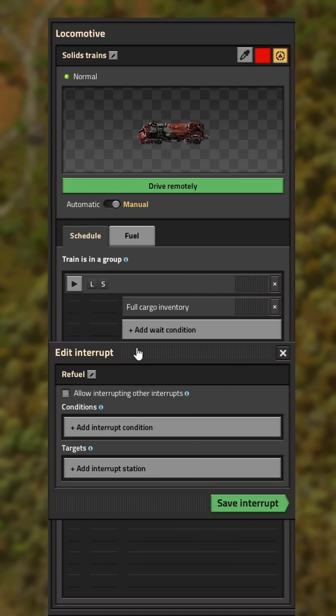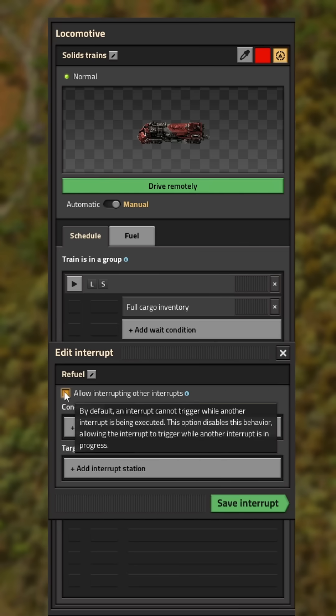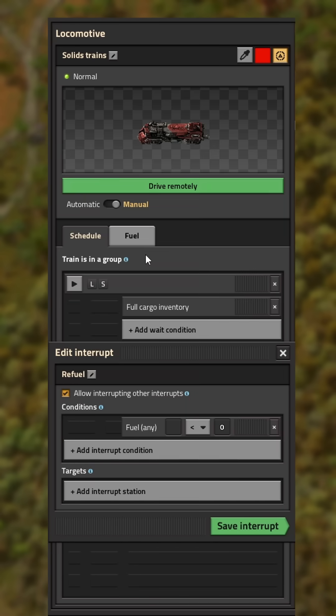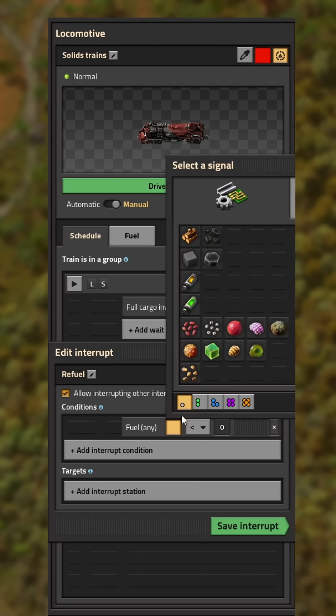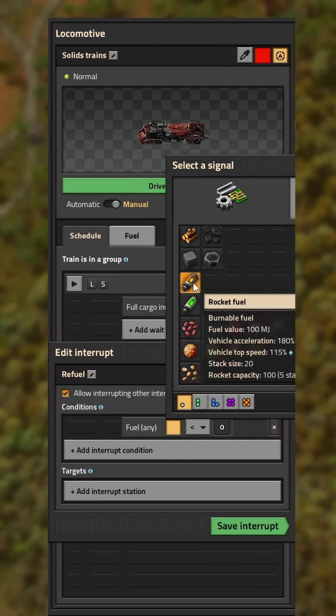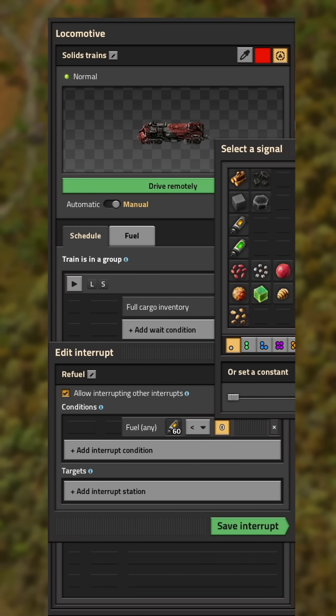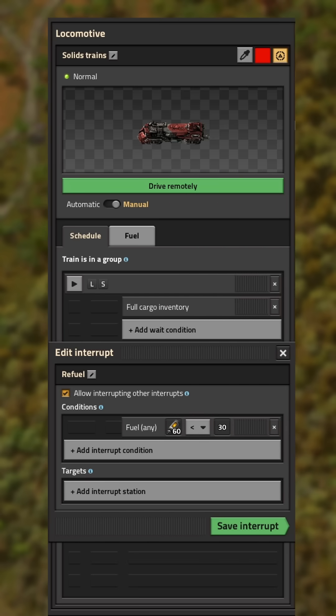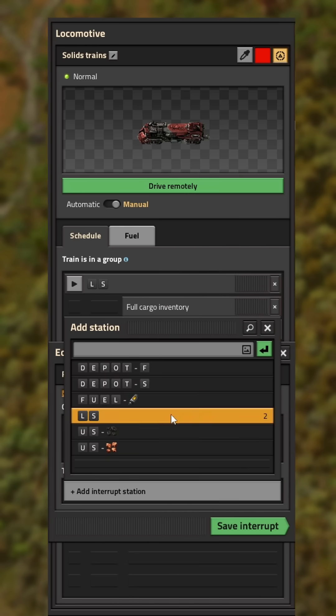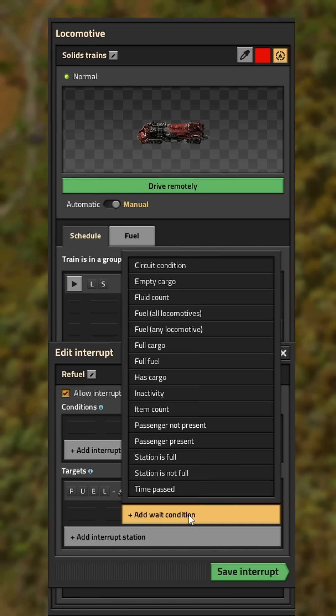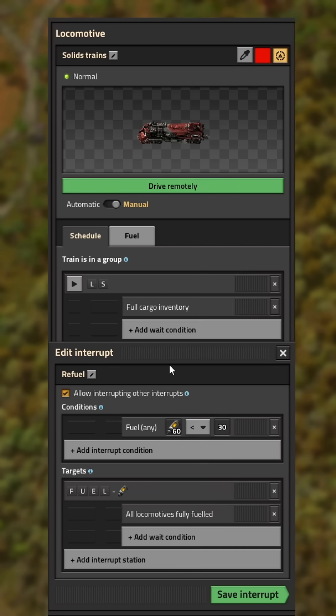Now we add another interrupt named refuel. Check this box, set the condition to fuel in any locomotive to be lower than half of what the maximum is for your type of fuel. Set the destination as your refuel station and the wait condition to full fuel and save the interrupt.